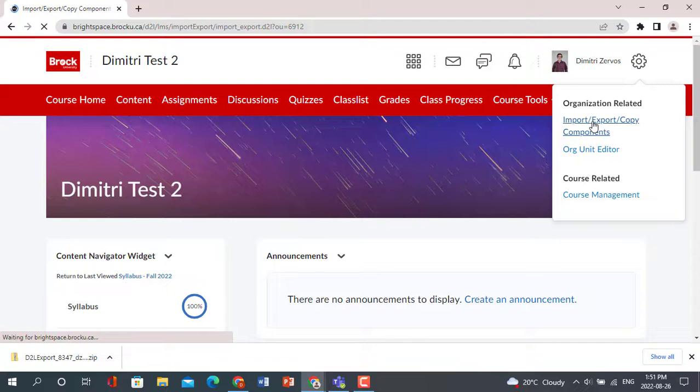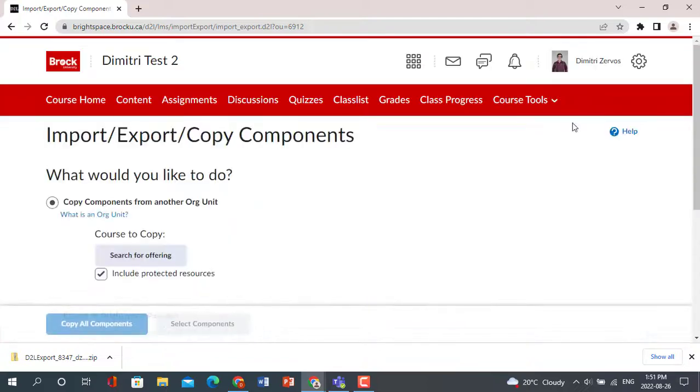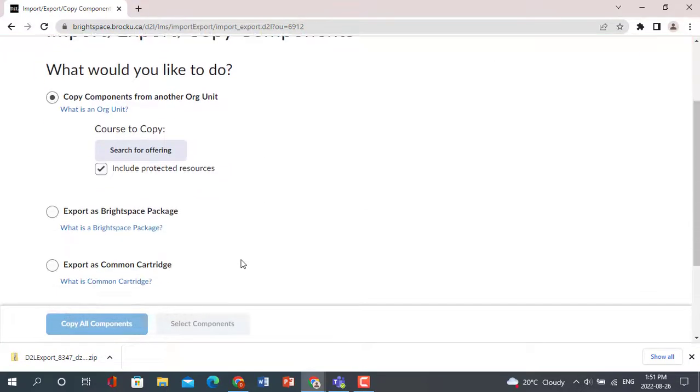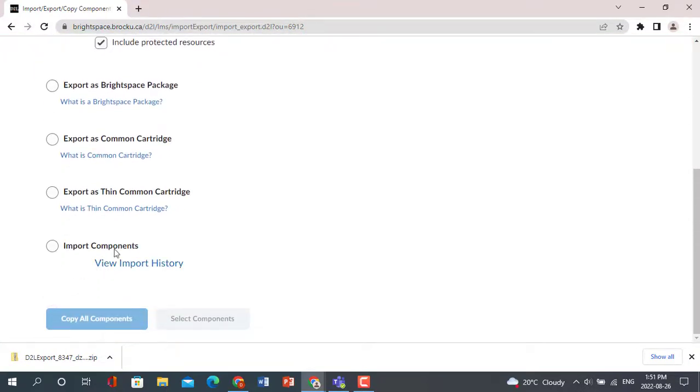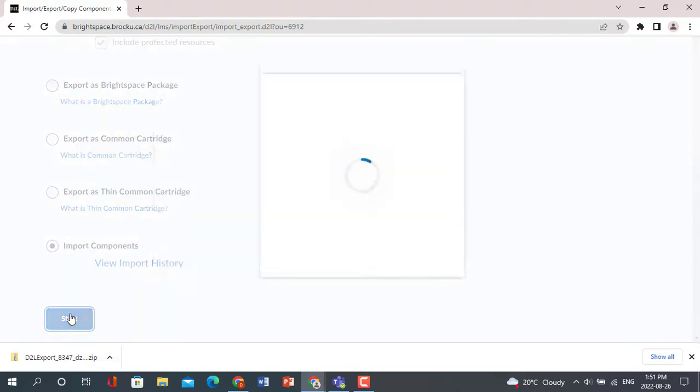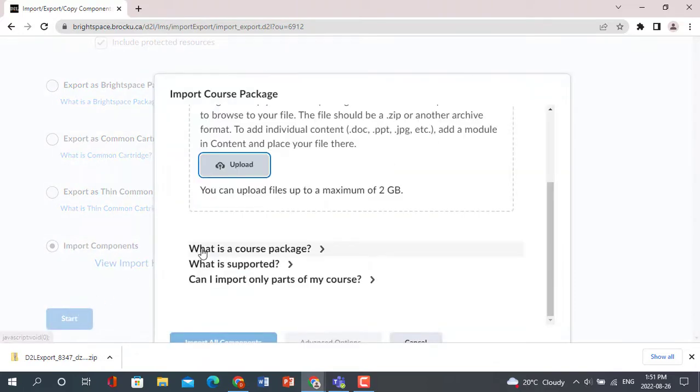Scroll to the bottom of the page and click Import Components. A window will pop up and ask you to upload a course package. Click Upload and browse your computer to find the downloaded file.